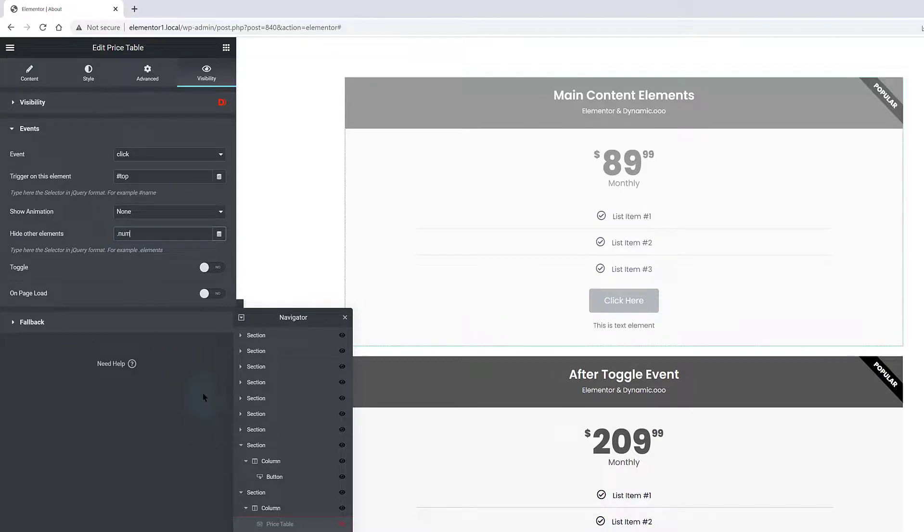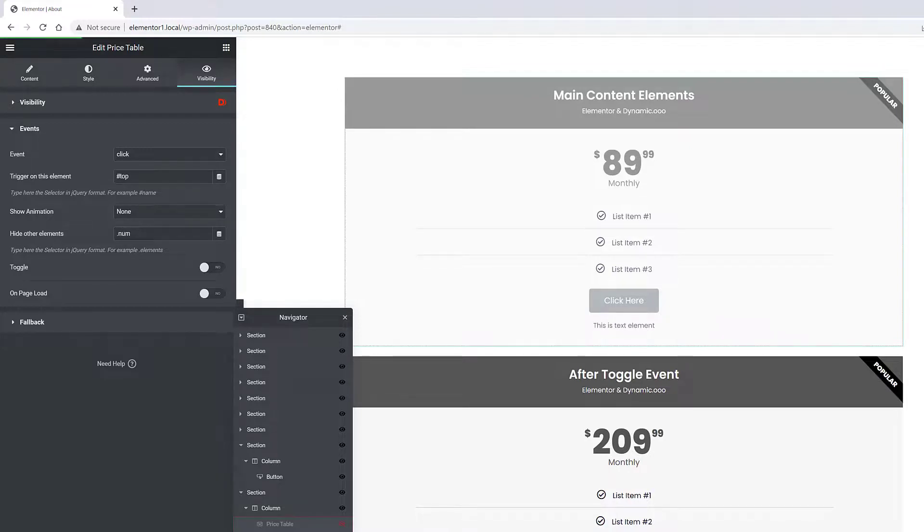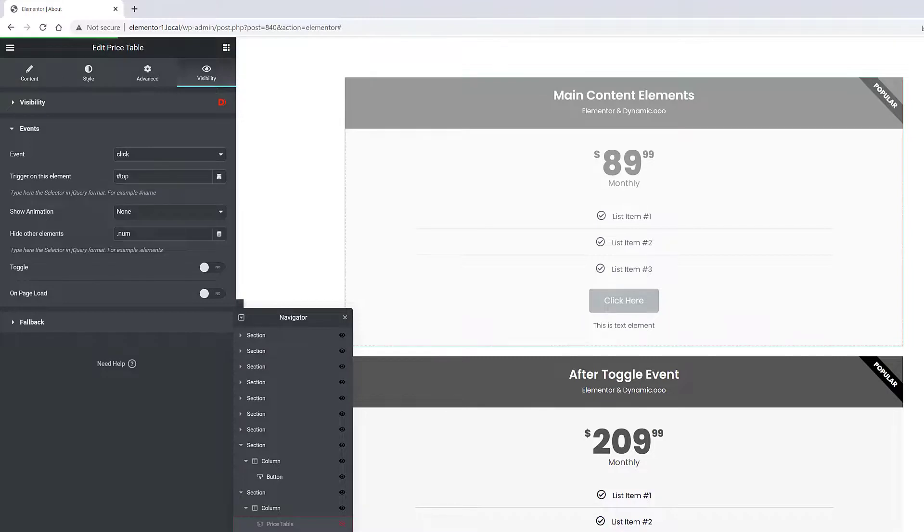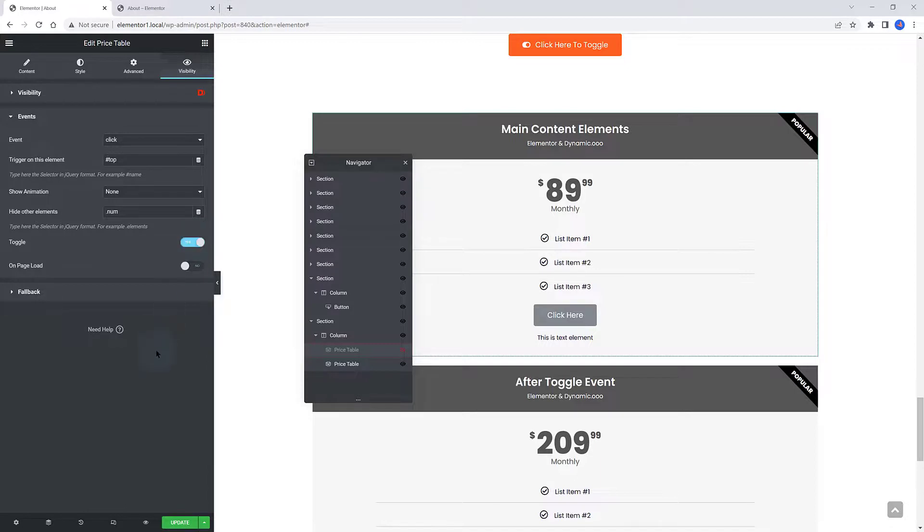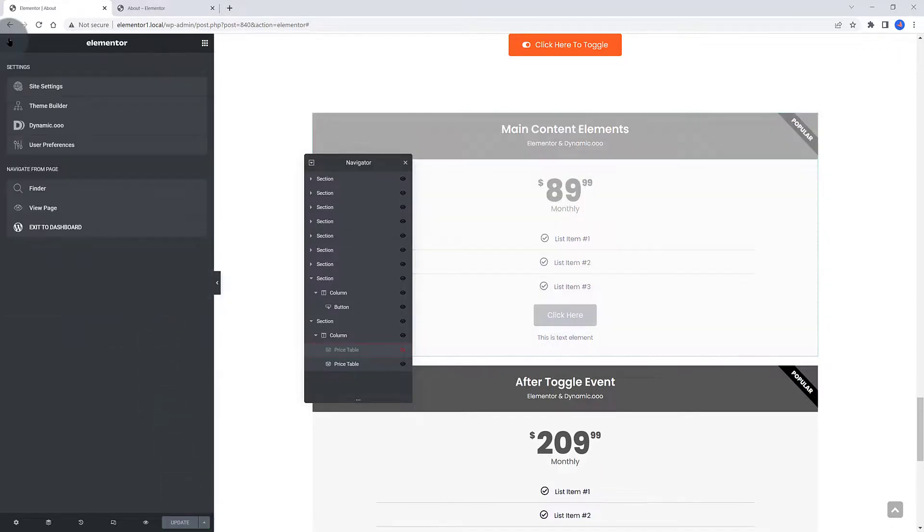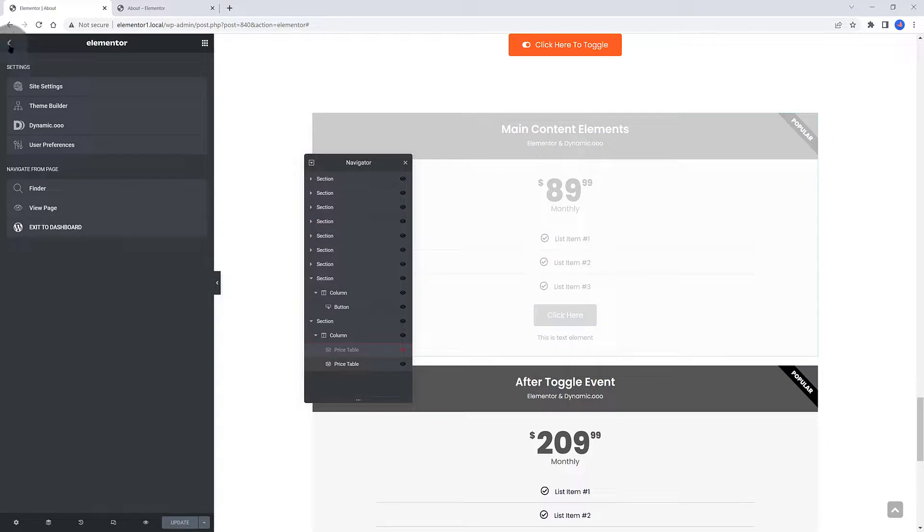Under the Hide Other Elements, you also assign here in jQuery format the element you want to hide. I specify a NUM with a dot symbol. The last option you need to figure out is to enable this Toggle option, enabling you to toggle between the two pricing tables.